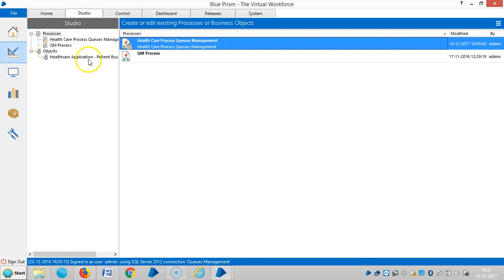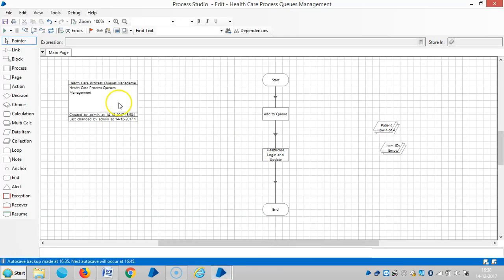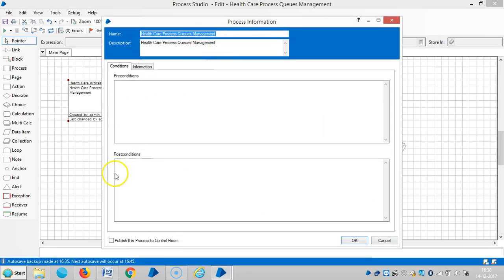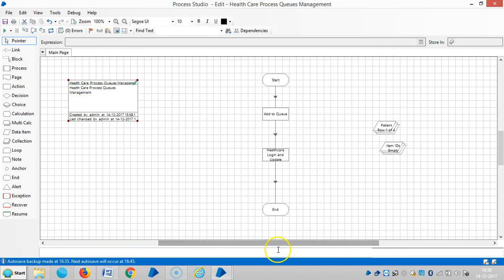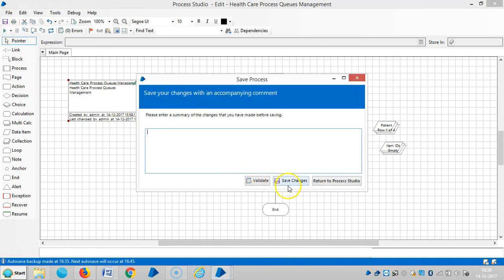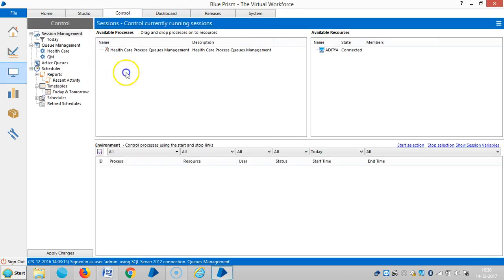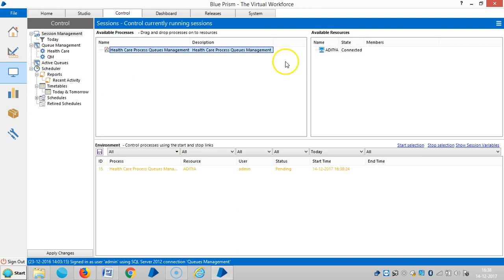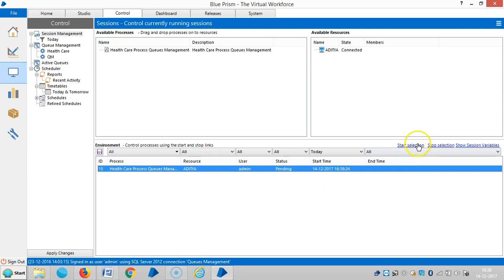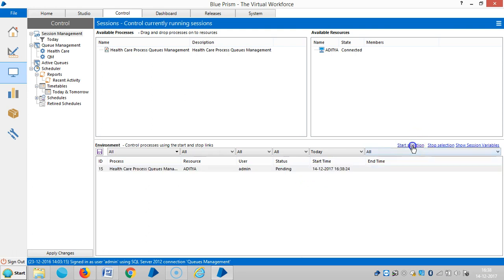Now I am going to assign this class to robot. So double-click on the process information stage and select the check button that is 'publish this process to control room'. Then reset it and save it. Then go to the control room. Here you can see the published process. Drag it up onto the machine, then click okay, highlight it, and then click on start selection.